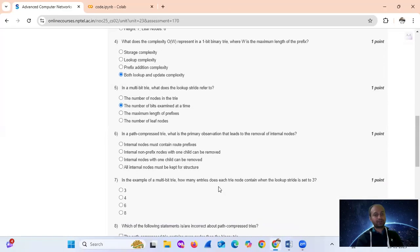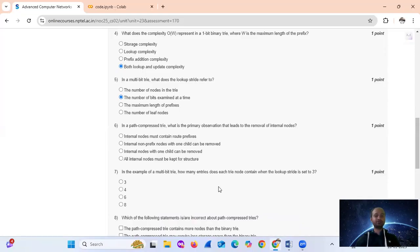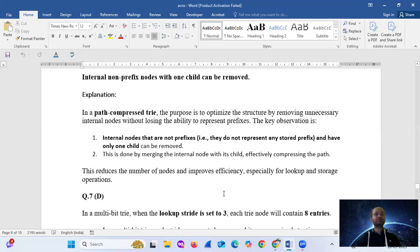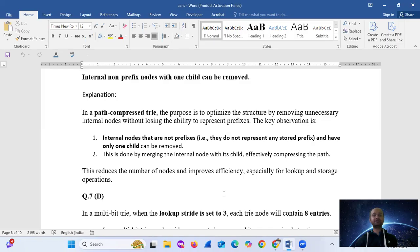Question 6: in a path compressed trie, what is the primary observation that leads to the removal of internal nodes? The answer is option B: internal non-prefix nodes with one child can be removed. In a path compressed trie, the purpose is to optimize the structure by removing unnecessary internal nodes. The key observation is that internal nodes that are not prefixes and have only one child can be removed by merging the internal node with its child, efficiently compressing the path. This reduces the number of nodes and improves efficiency, especially for lookup and storage operations.